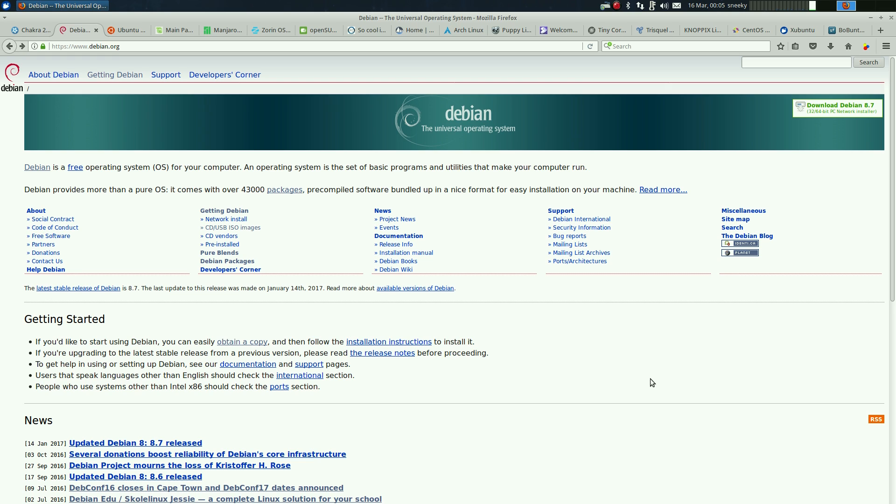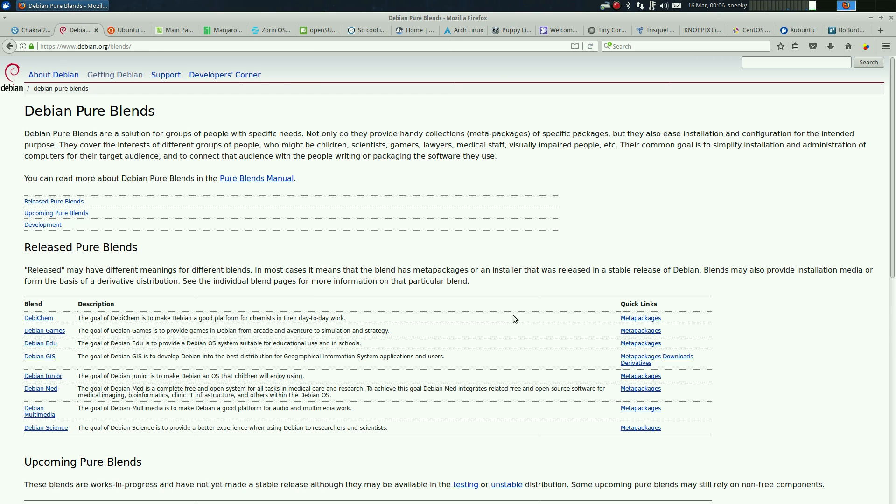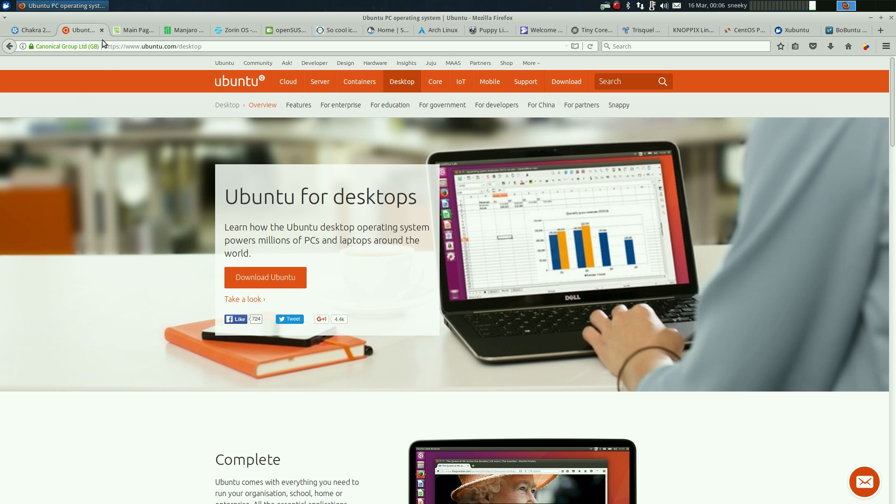Debian came about millions of eons of years ago in the computer world and it has very good stuff. Latest stable release is 8.7. When you download Debian, if you do the stable release, the software will be older. They also do Pure Blends: DebianChem, Debian Games, Debian Edu, Debian Junior for children, Debian Multimedia, Debian Science.